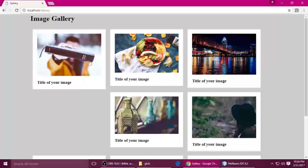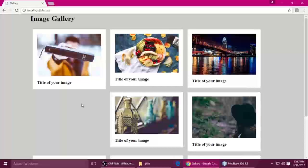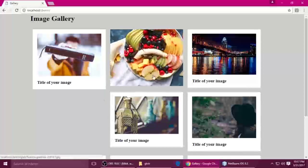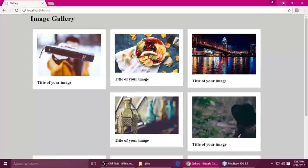So we will do this using a glob function. If you want to add a title for that image, you need to add a database. But this is the glob function of PHP — I'm not showing how to add the title dynamically. So let's get into the code.